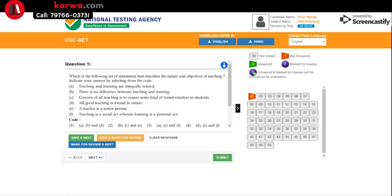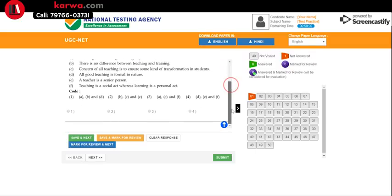Step 1 was entering credentials and Step 2 was reading the general instructions. Now, Step 3 is the main exam page — this is the page you will see for the full exam duration. In the top corner you will see your photograph, your name, your subject, and the time remaining. Below that, you will see the symbols shown in the instruction section. Then you will see the question panel with the current question and its MCQ options displayed as radio buttons.